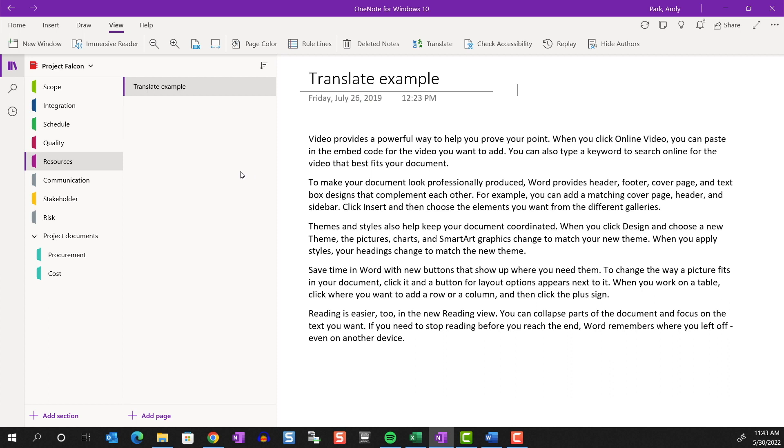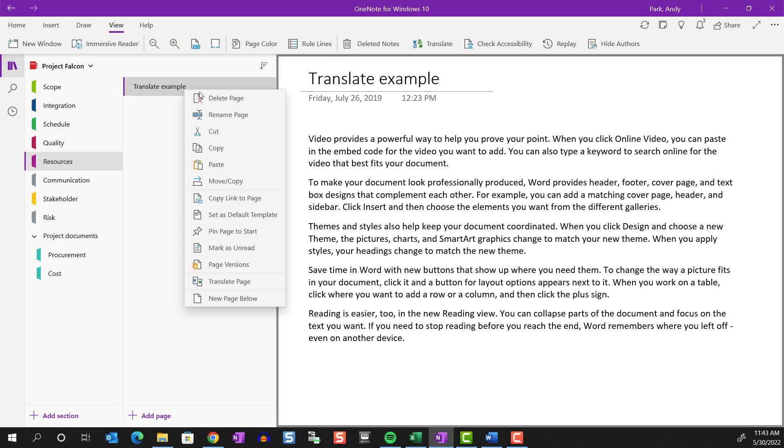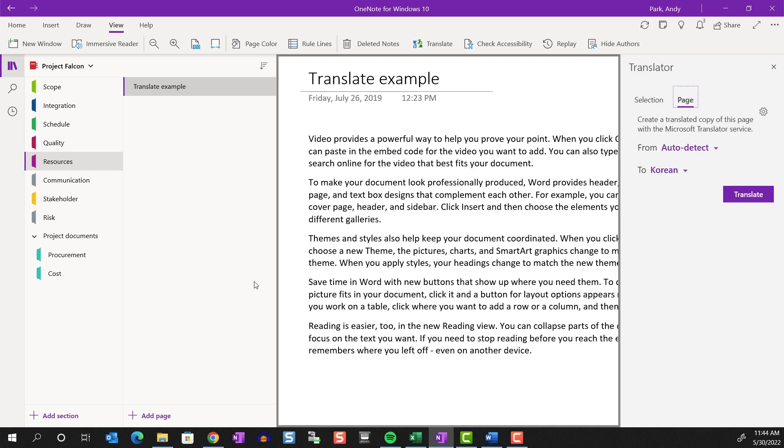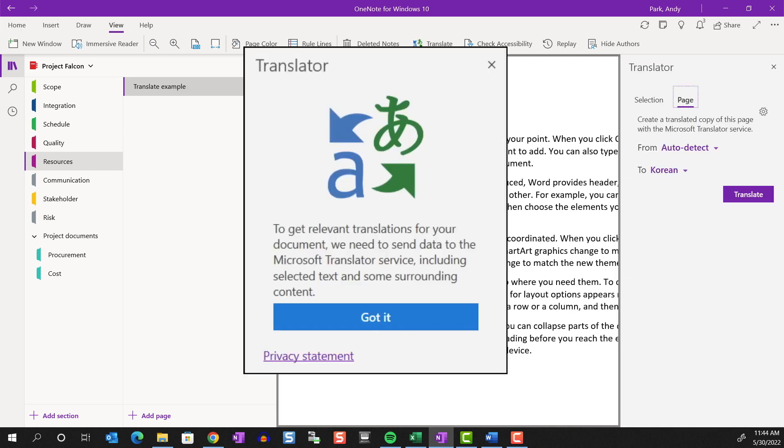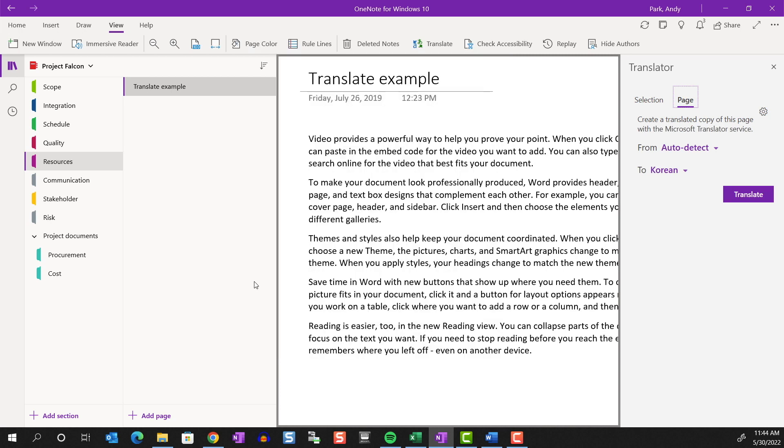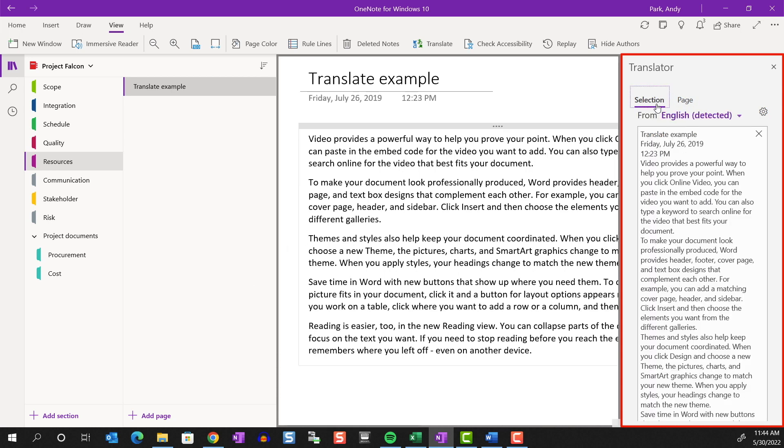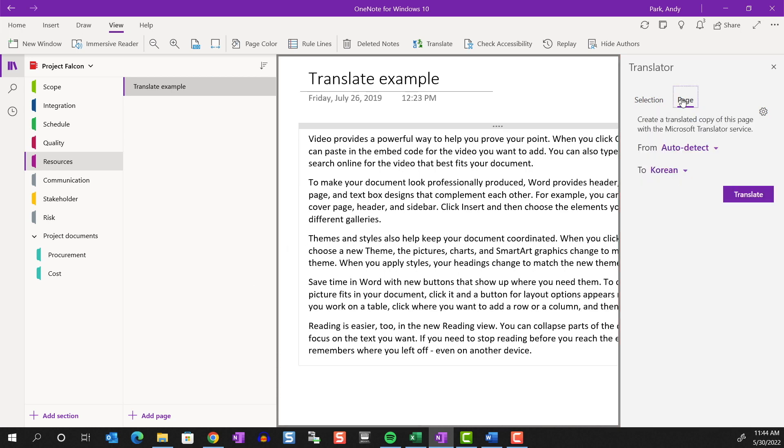You can also translate a page. The first time you run this feature, you'll have to agree to the privacy terms. After that, you can choose either a specific selection or the entire page to translate. And of course, you'd have to choose the appropriate language.